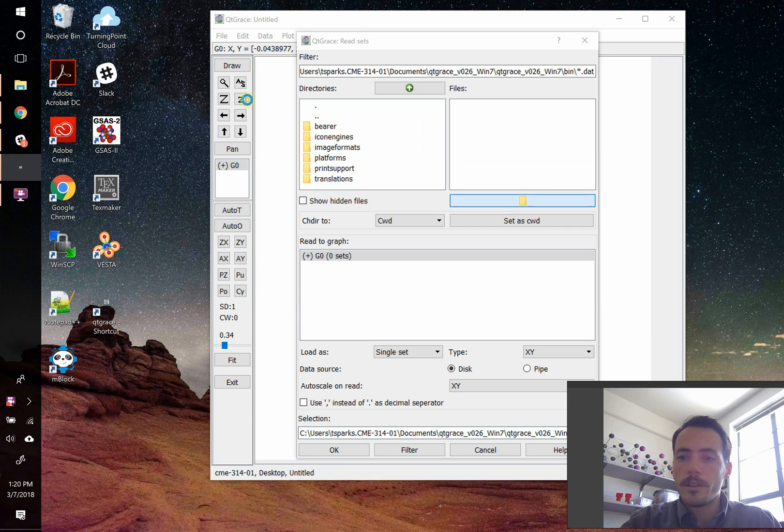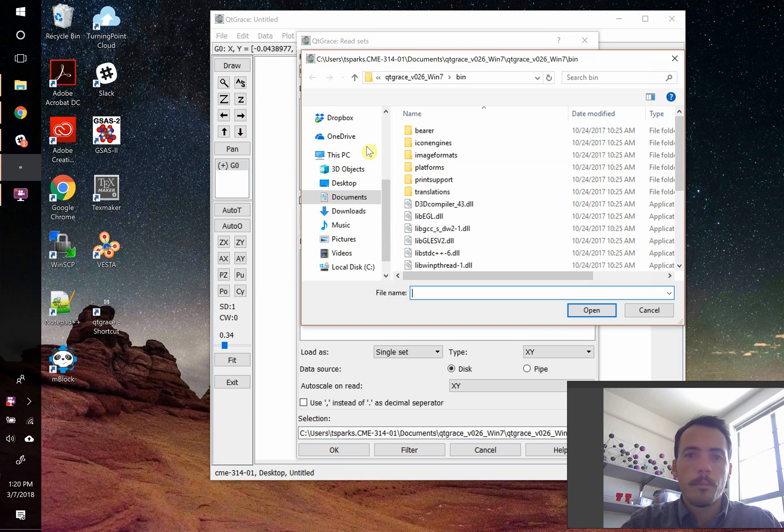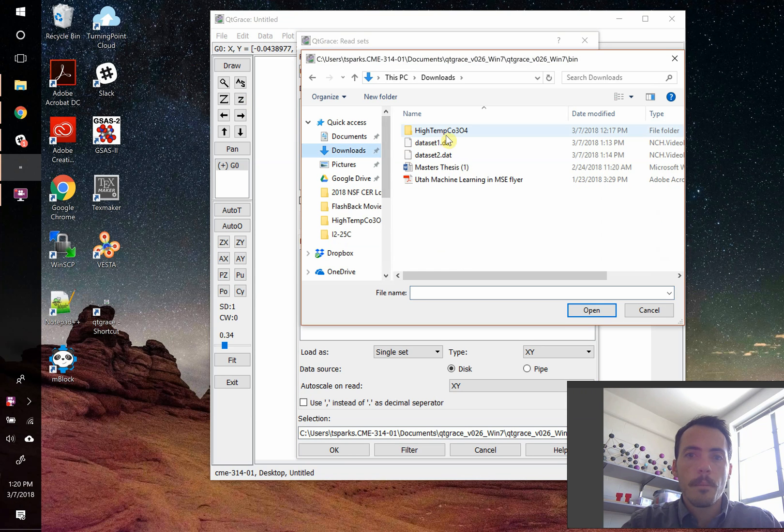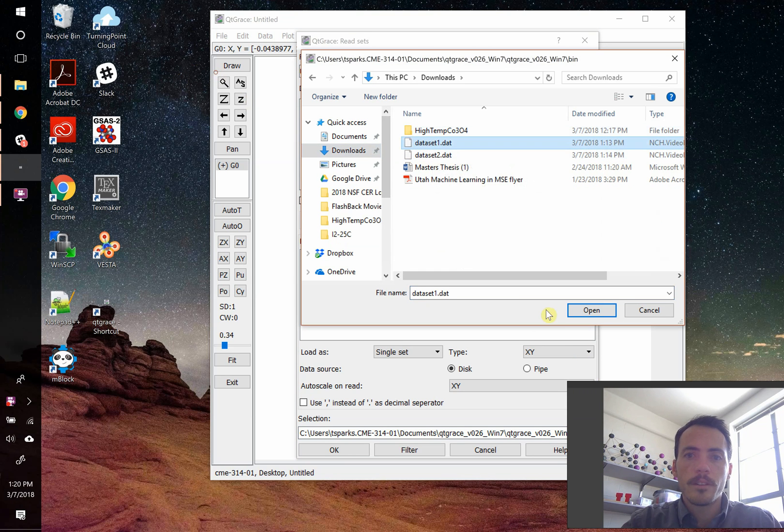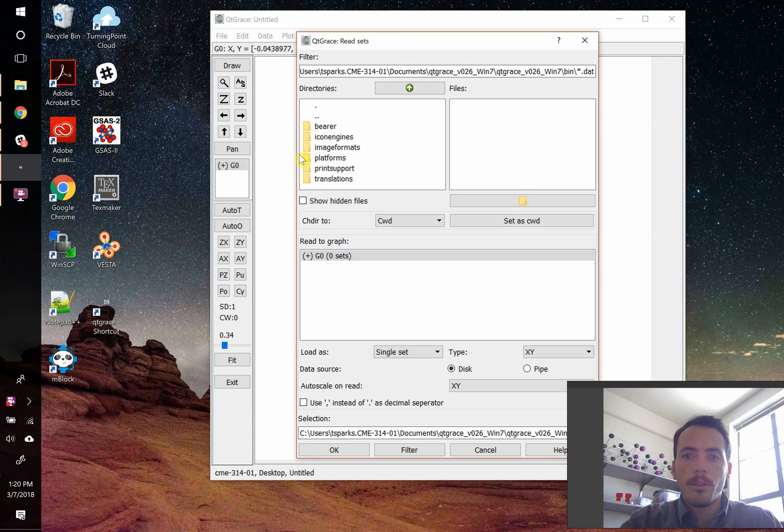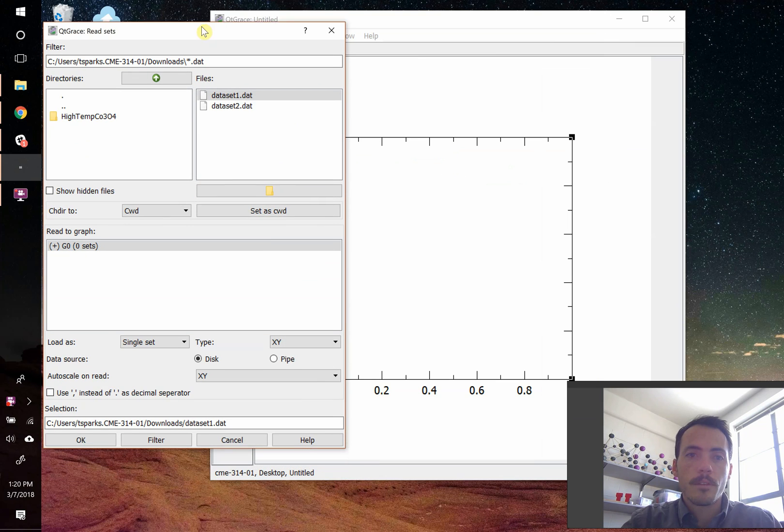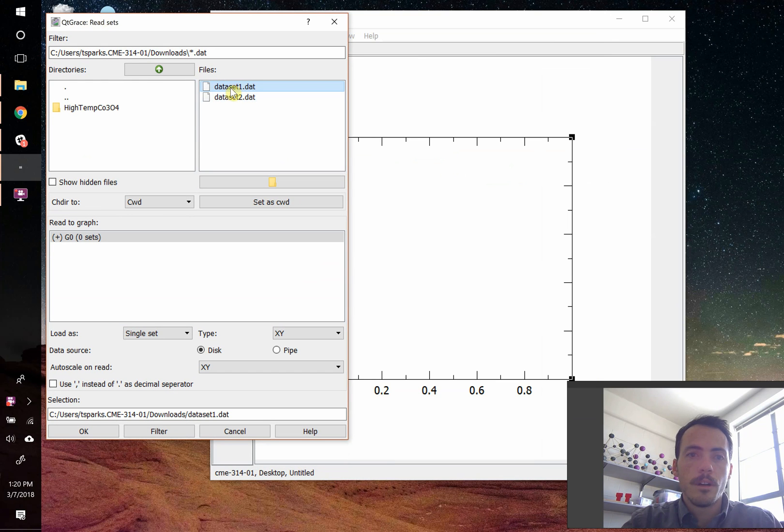You have to tell it where your data is stored. Mine is in my downloads folder, and I've got this data set one and data set two. When you click open, all that does is open the folder where the data is located. That doesn't actually import it yet. To import it, you're going to actually double click on this or hit okay,